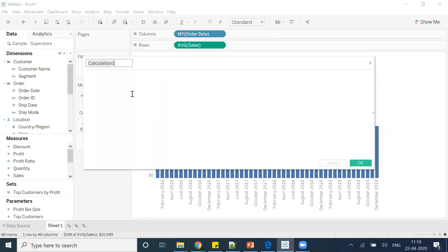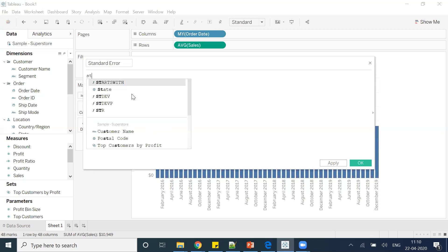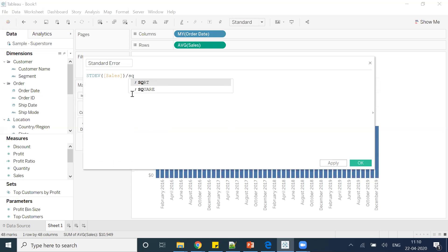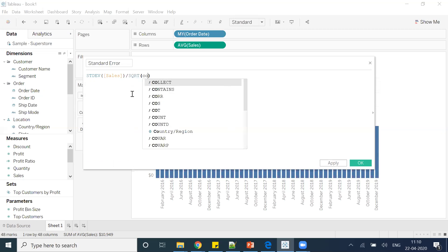For example, I'll create a calculated field. I'll give this as standard error. And here I will write a formula like standard deviation of sales divided by square root of count of sales.